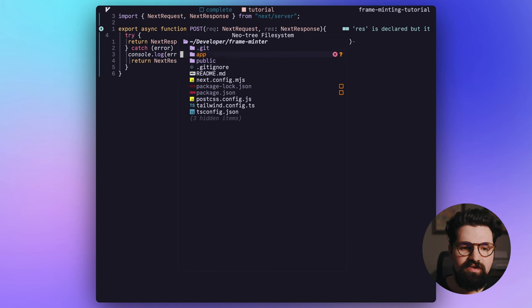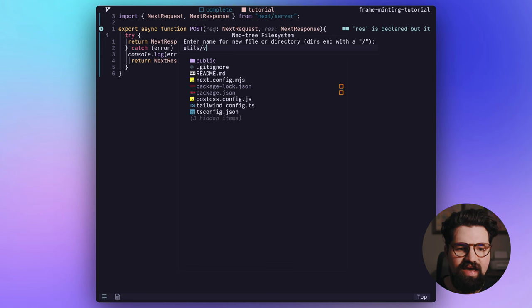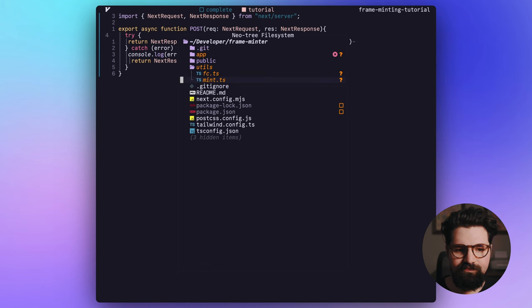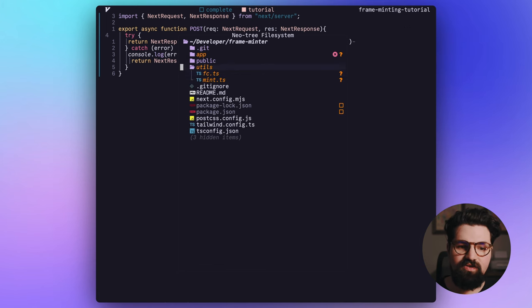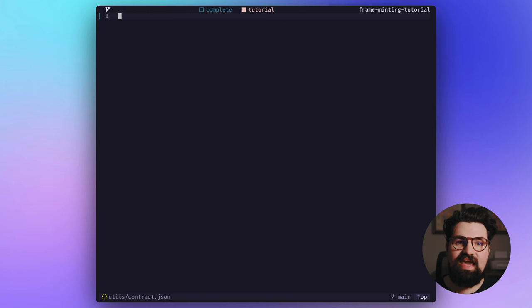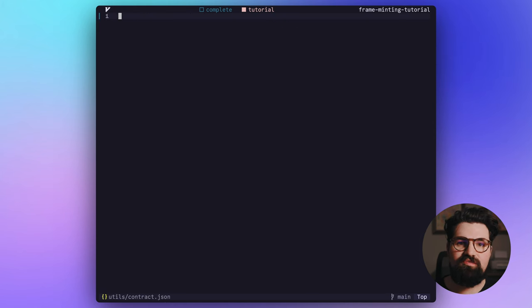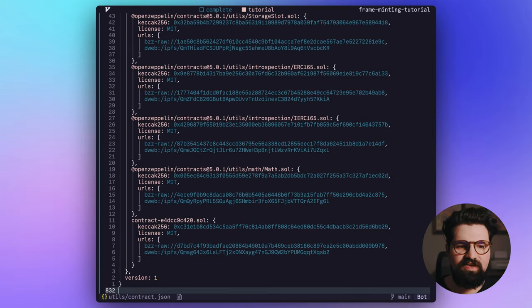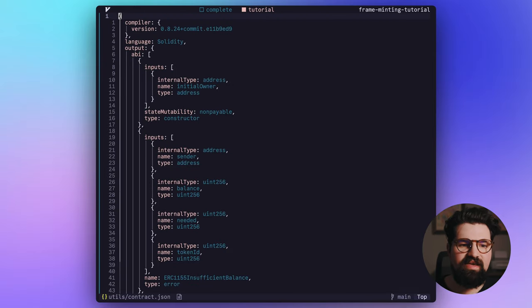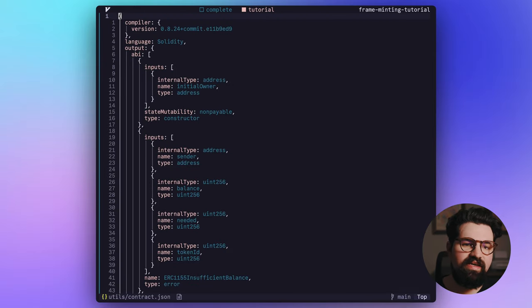Now that we have our routes done, all we have to do now is add our utilities. So to do that, we're going to add a utils folder and we're going to have a fc.ts. We're going to have a mint.ts and we're also going to have a contract.json. This is going to be the ABI that you got from your contract when you minted and created and deployed it. So here's some example that I just pasted in.